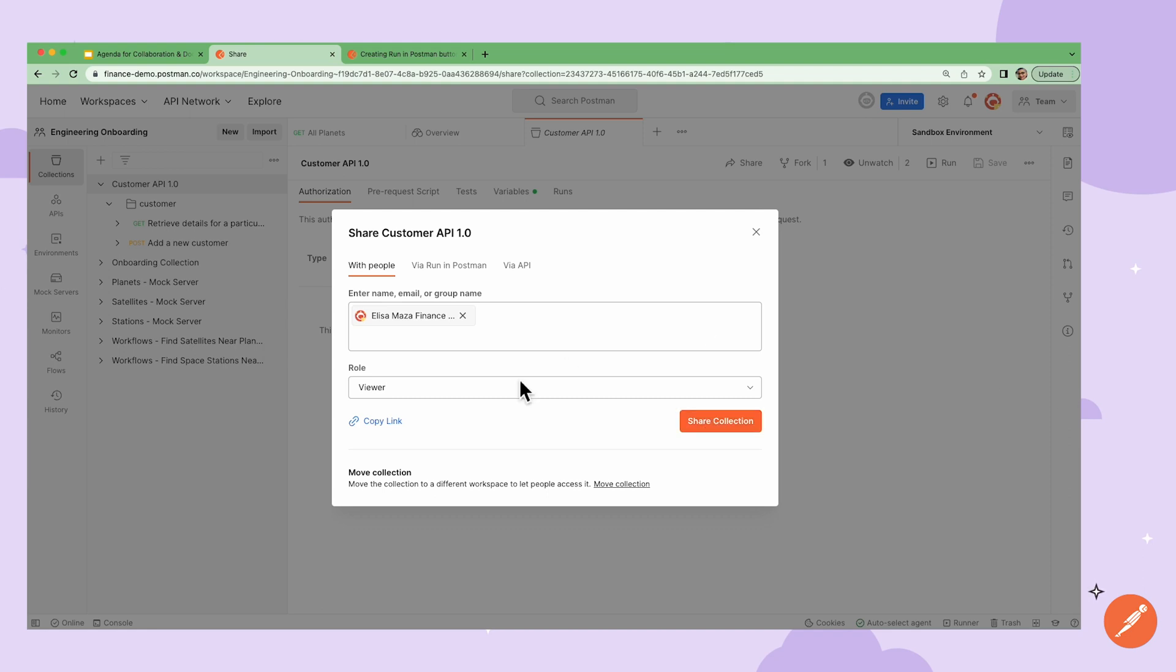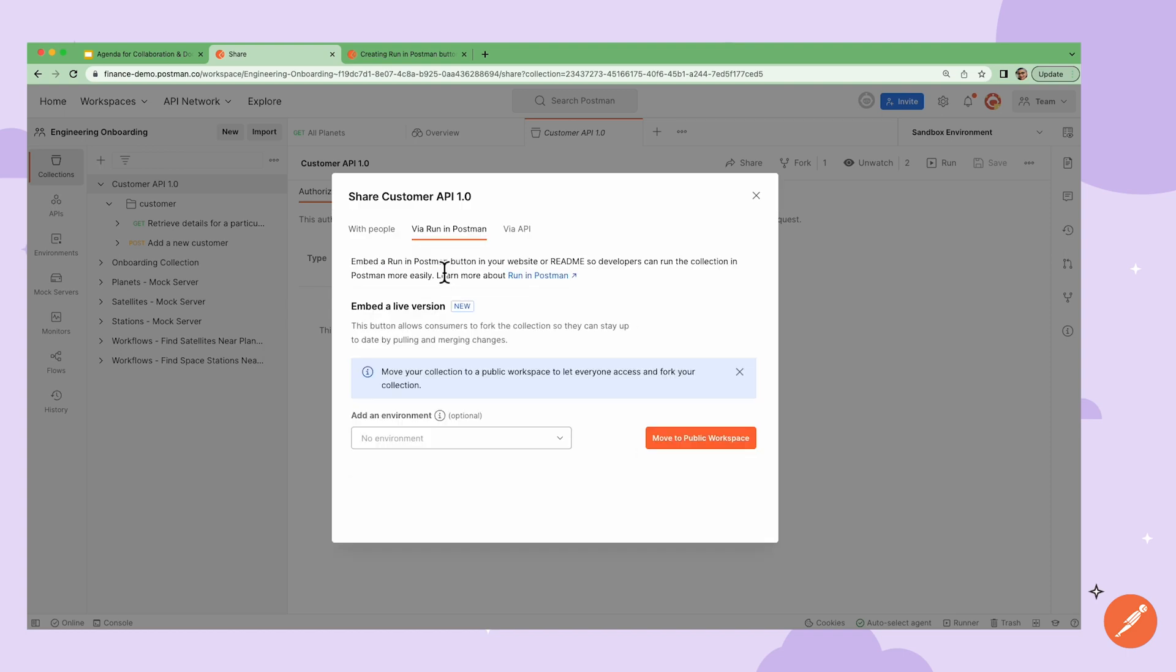Alternatively, I can click copy link and send their link via other communication methods like Slack. Now, since I have a readme where I'm documenting my collection, I can embed code for a button that says run in Postman. Anyone can simply click the button, automatically allowing them to view a live version of my collection or fork it into their own workspace.